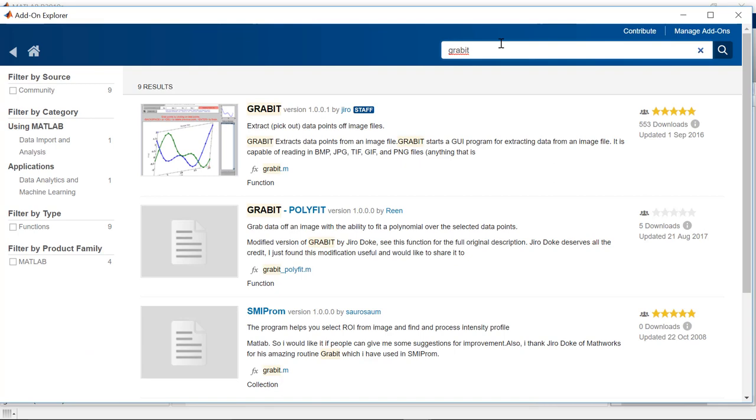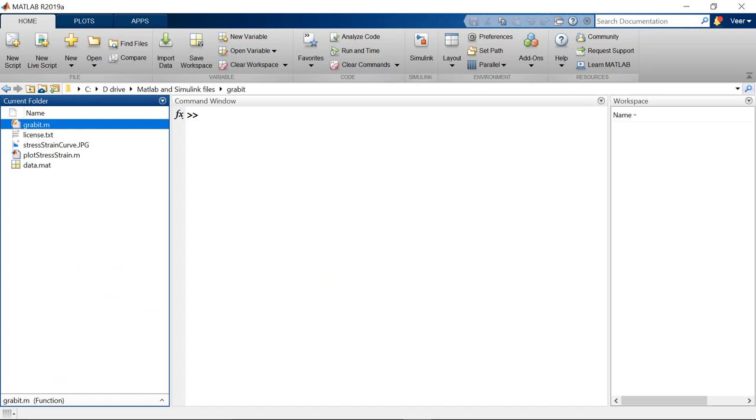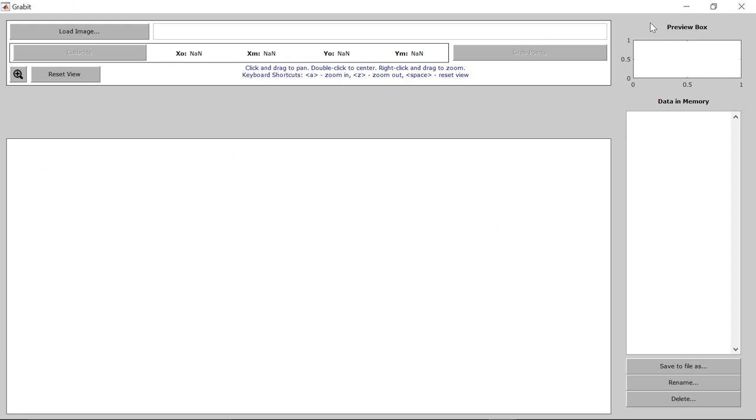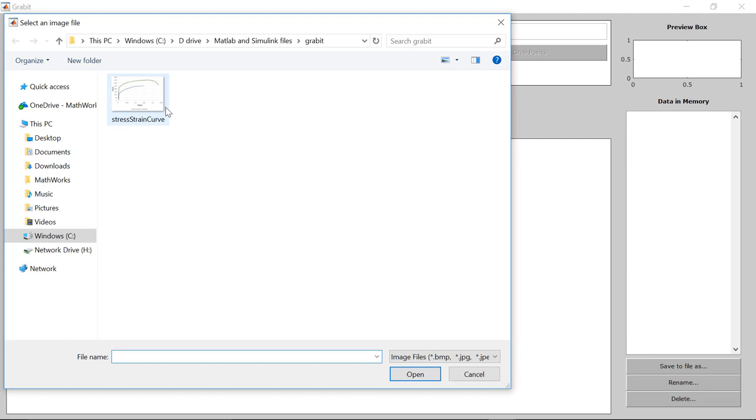Once you have added Grabit in MATLAB, you will find this file in the folder. Once you open this file and run this, a user interface will open up. Now the first task is to load the image. So we'll click on the load image tab and we'll load the stress-strain curve. Now you can see the image.